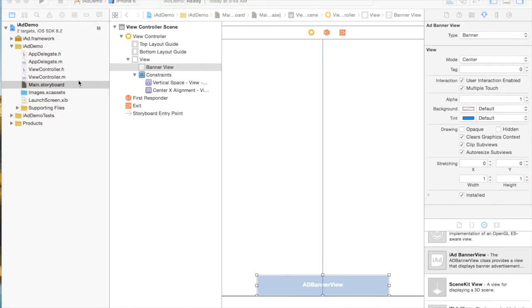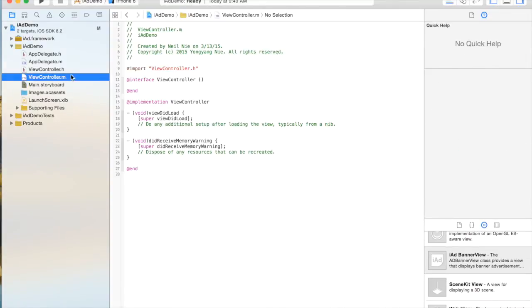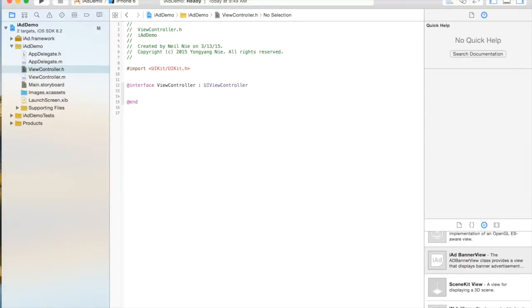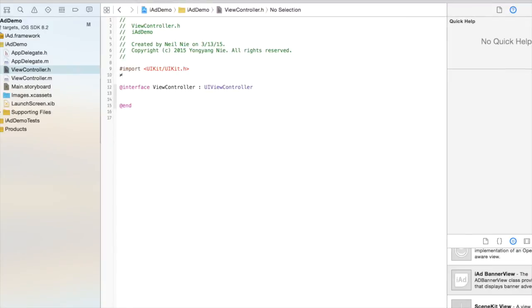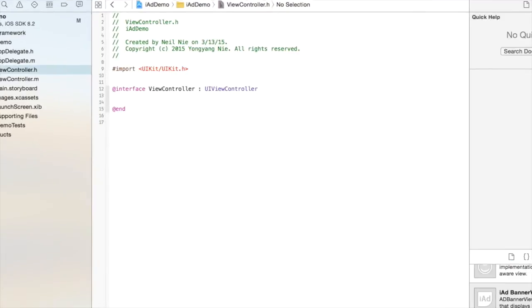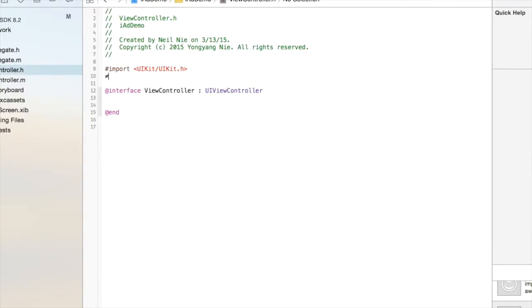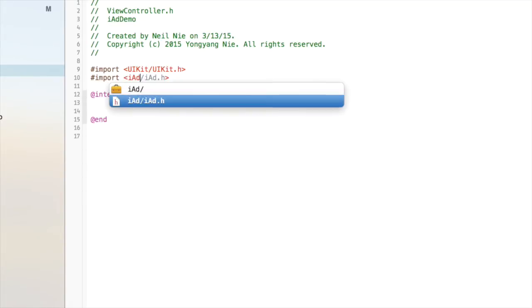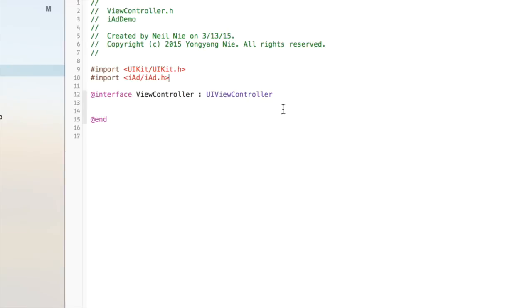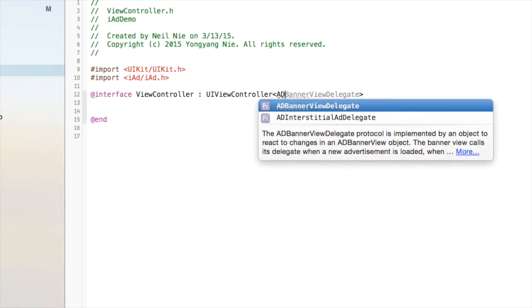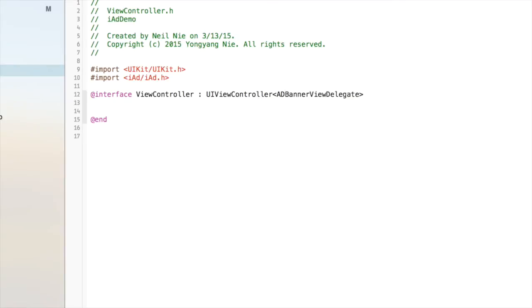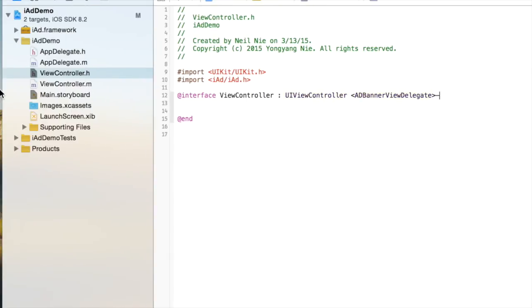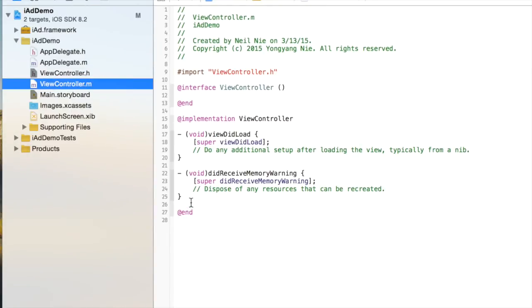Next thing we have to do is go to viewController.h, and we have to add the iAd framework. Import, and I choose the second one. The next thing we have to do is write ADBannerViewDelegate after the view controller, because that's what we are going to use in viewController.m.